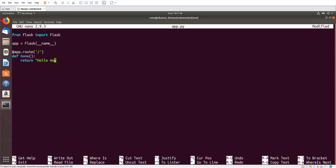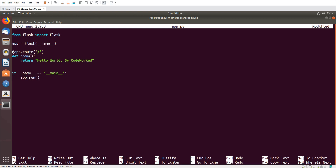Here we will create its function. I'm going to print a message on the browser first — 'Hello World'. And here, if name equals main, app.run. If you want to turn on the debugger you can use debug=True, so if there are any problems it can print the stack trace on the browser.